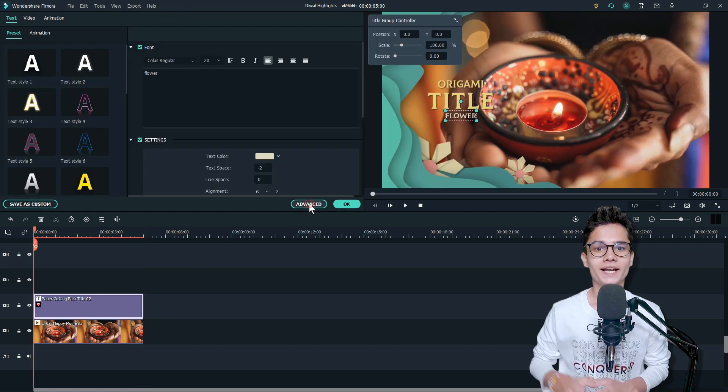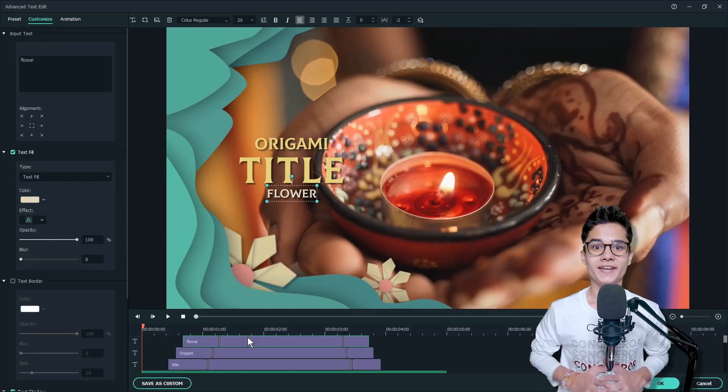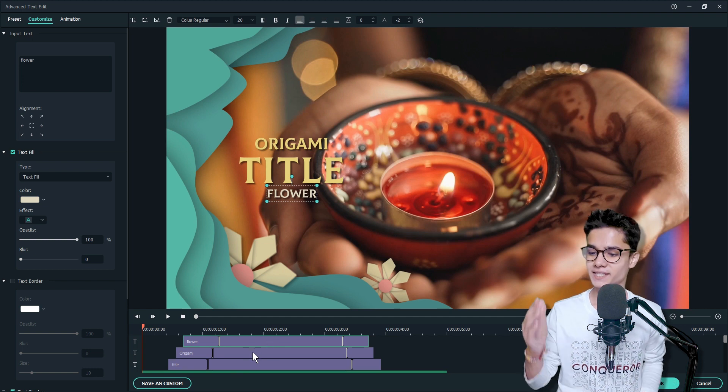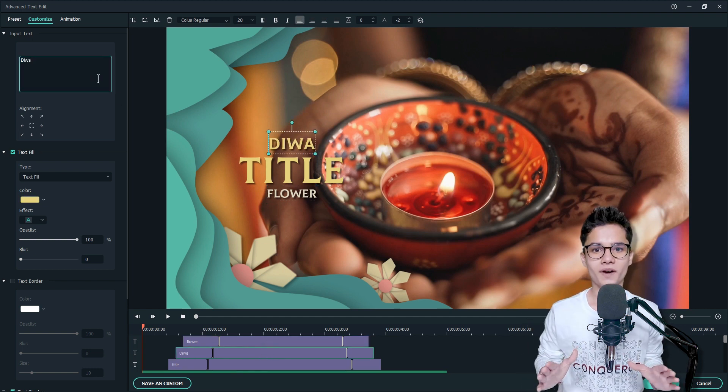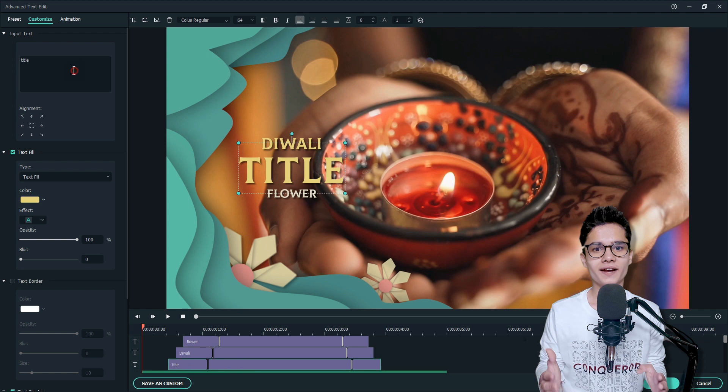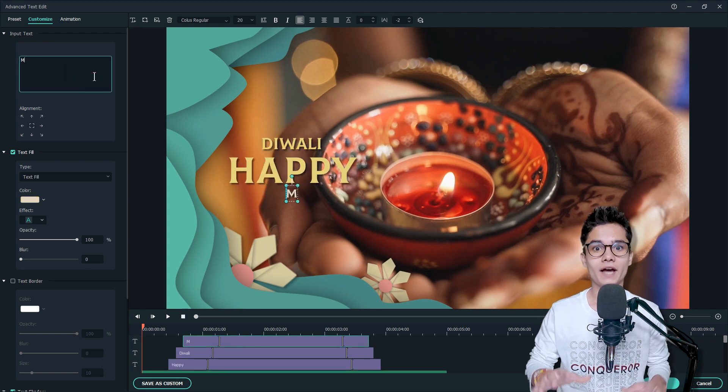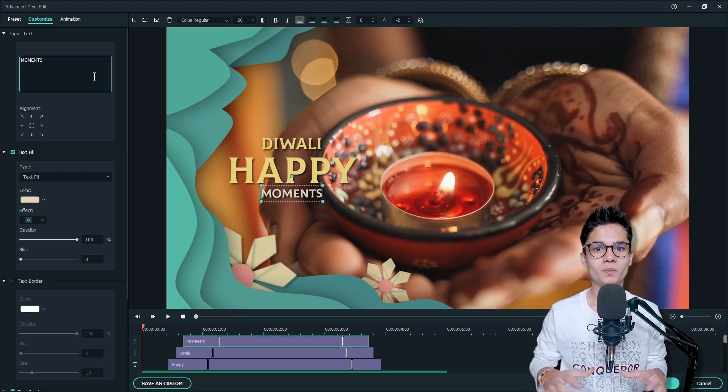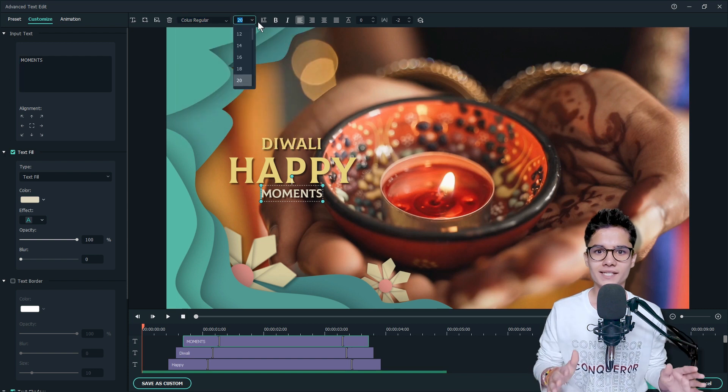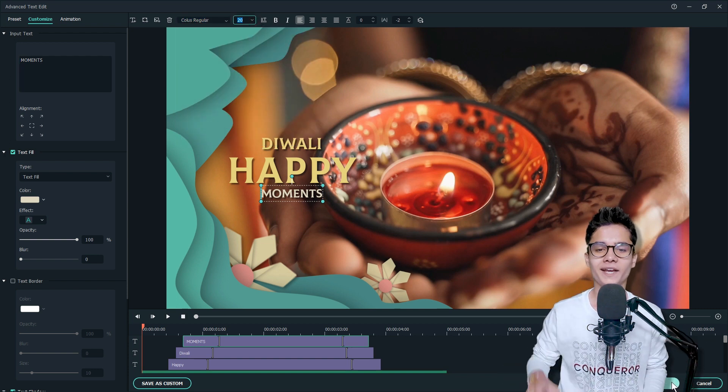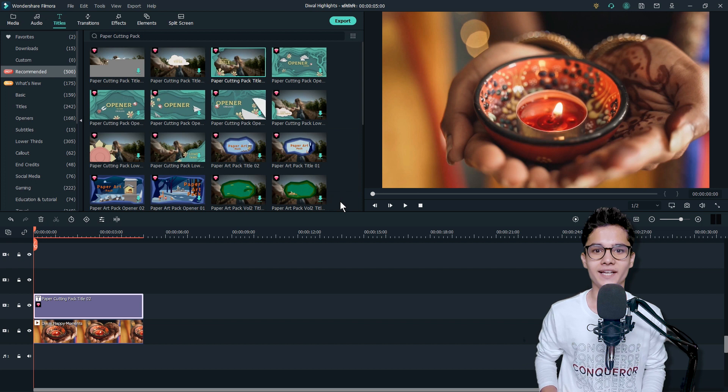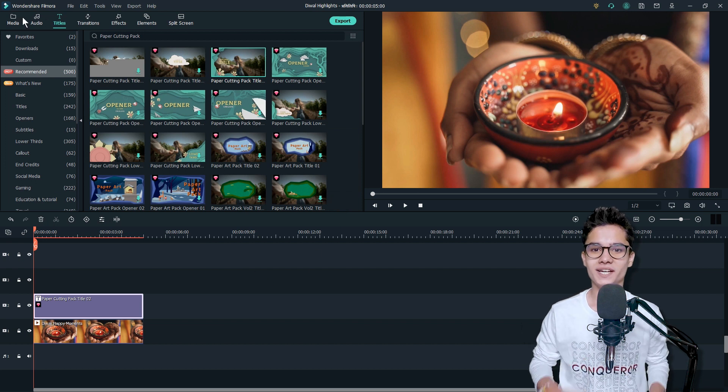Now double-click on the title layer and click on Advanced button. Now type your text. On the second layer I will type 'Diwali', then on the third layer I will type 'Happy', and on the first layer I will type 'Moments'. Now you can change font size and other stuff, and when done click on OK and OK again.